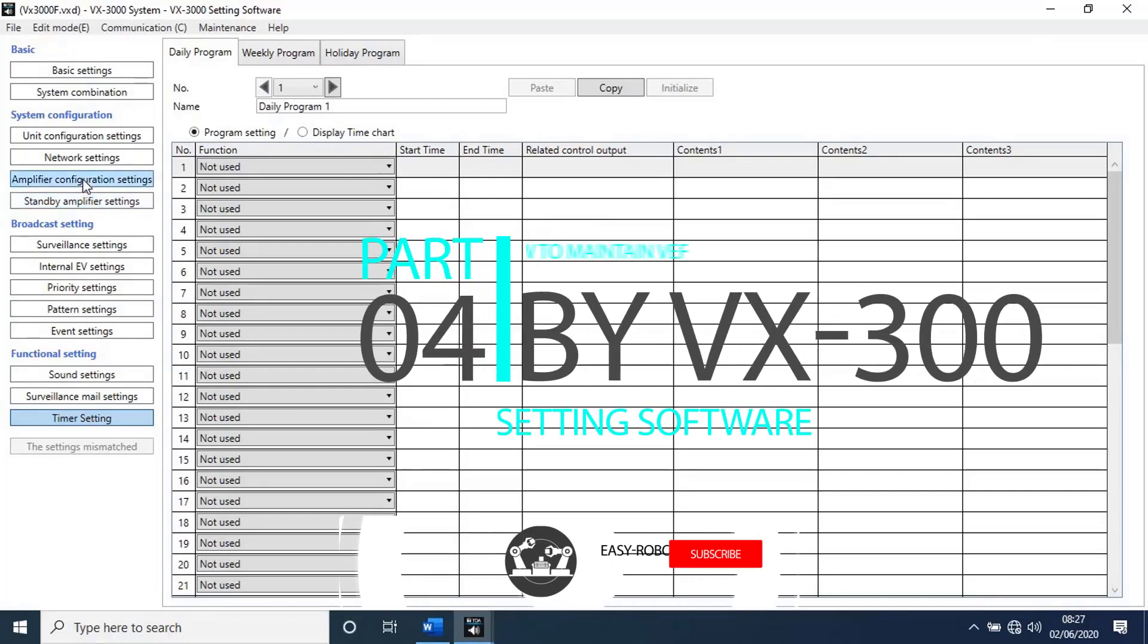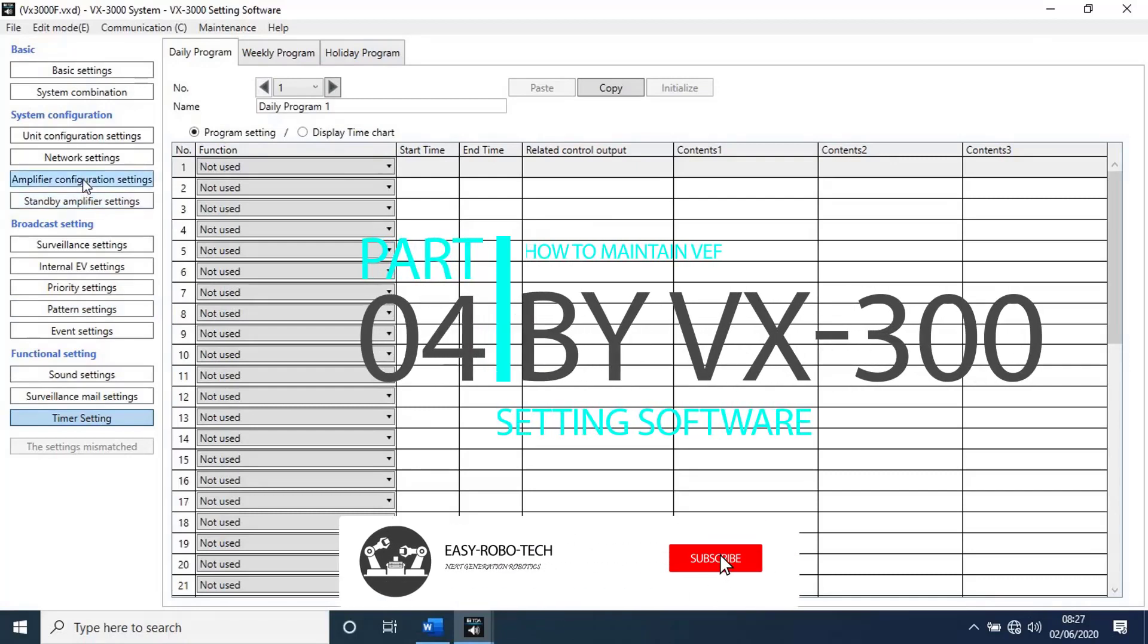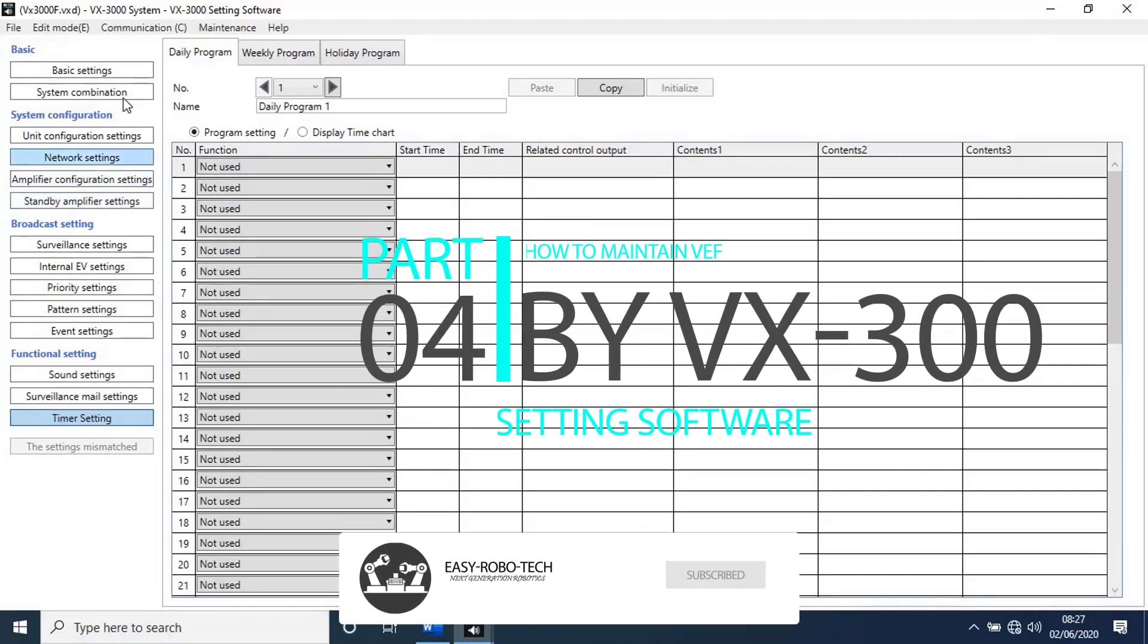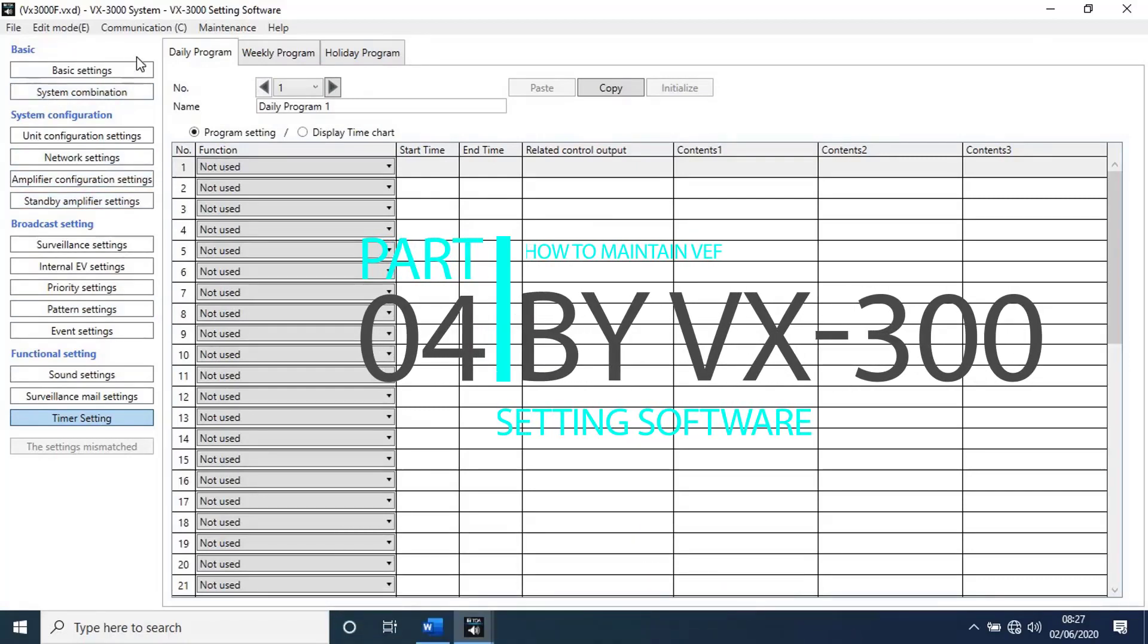Let's see how to do maintenance for VX3000 series. To do that, go to maintenance from main menu.